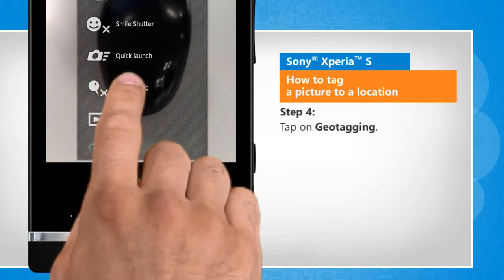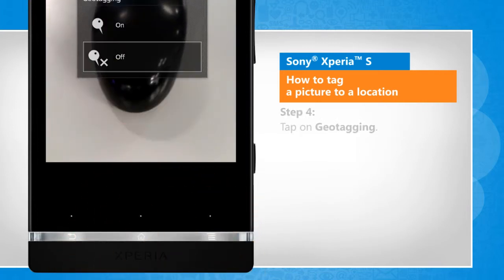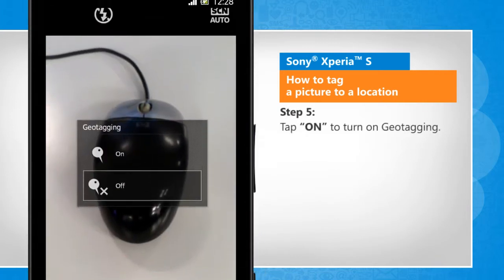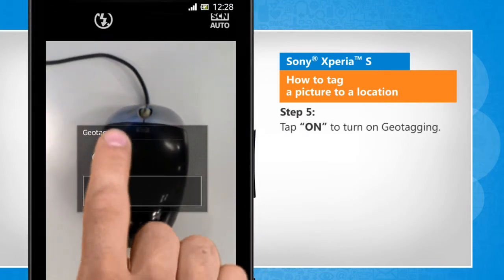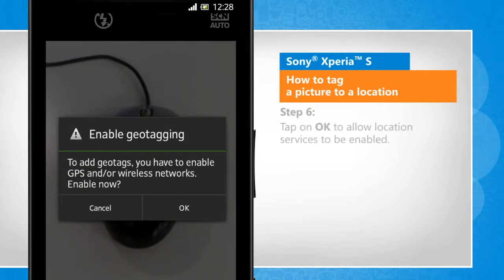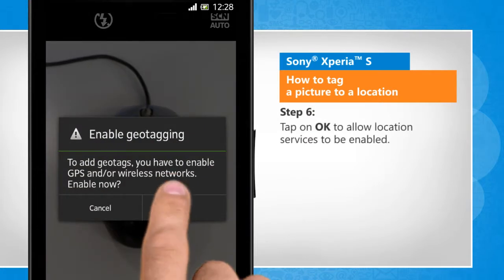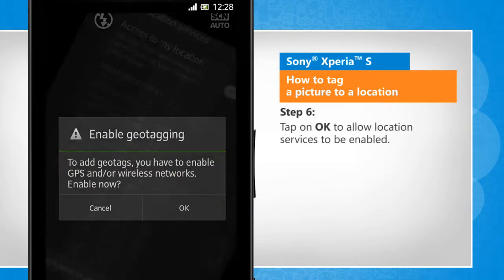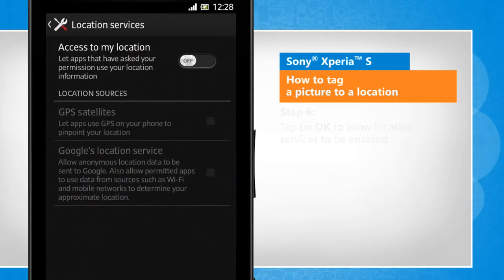Tap on Geotagging. Tap on to turn on geotagging. Tap on OK to allow location services to be enabled.